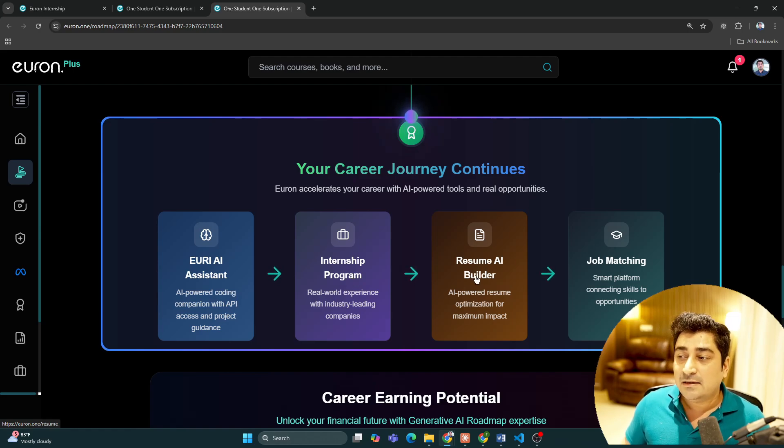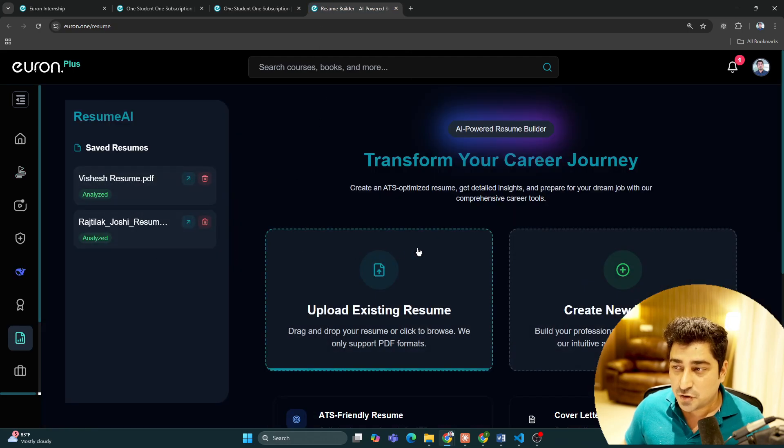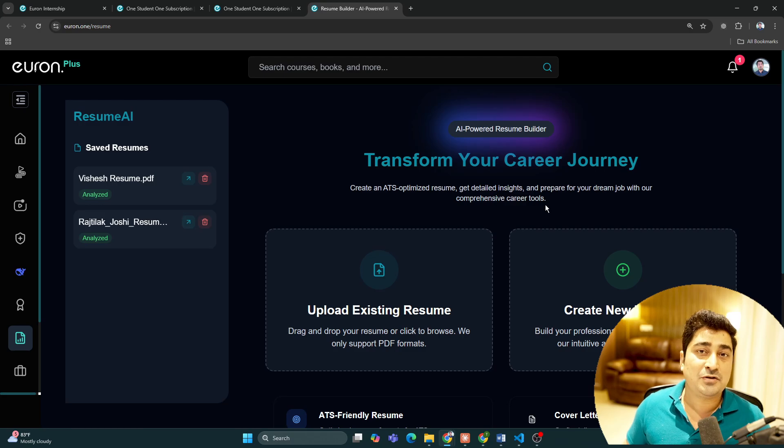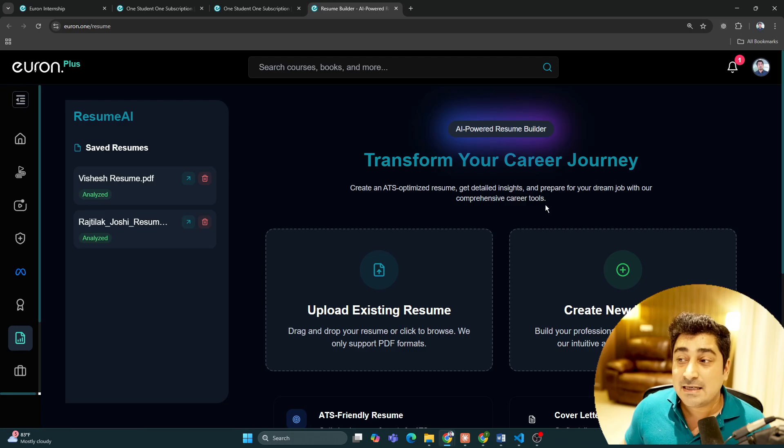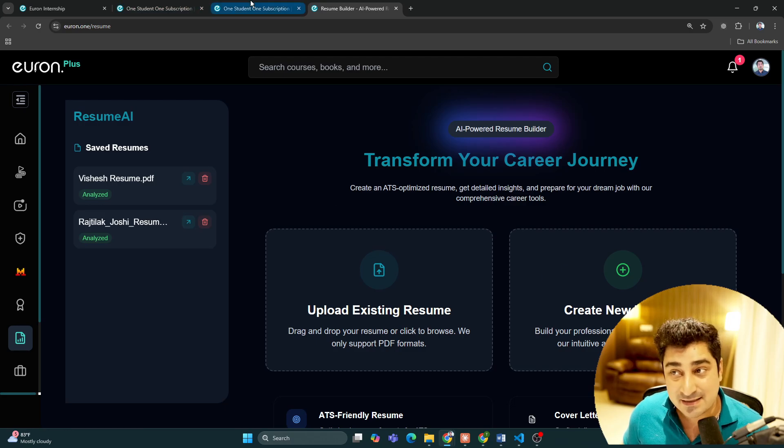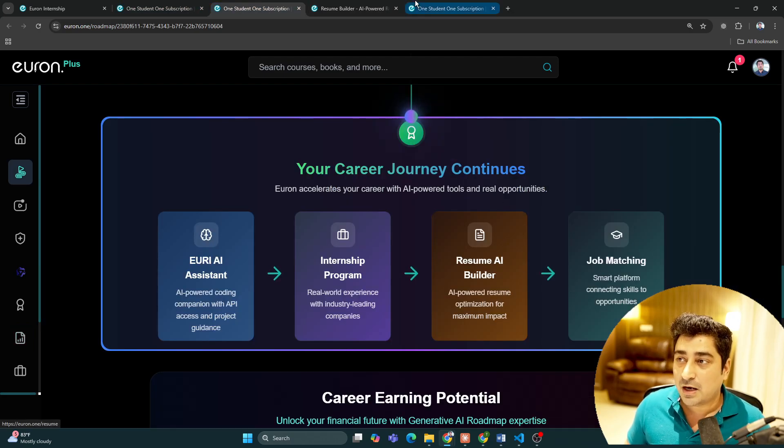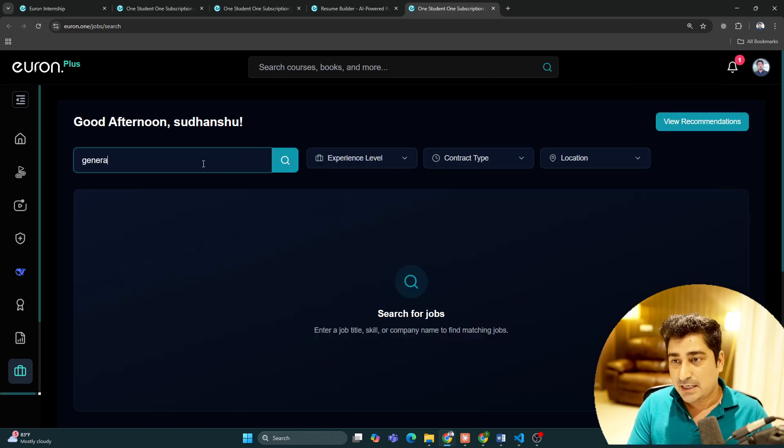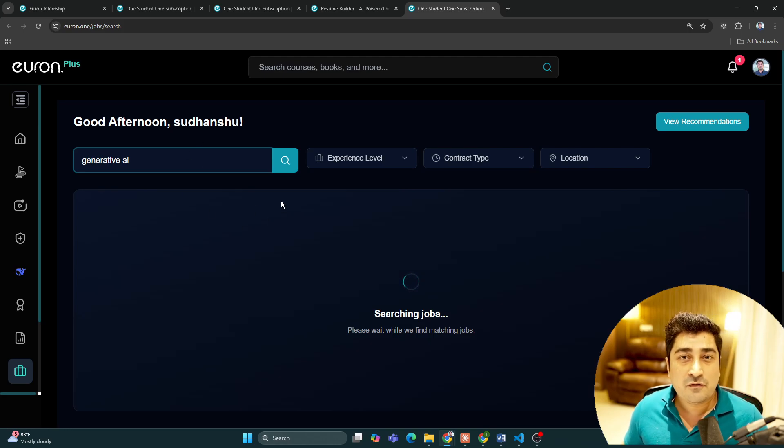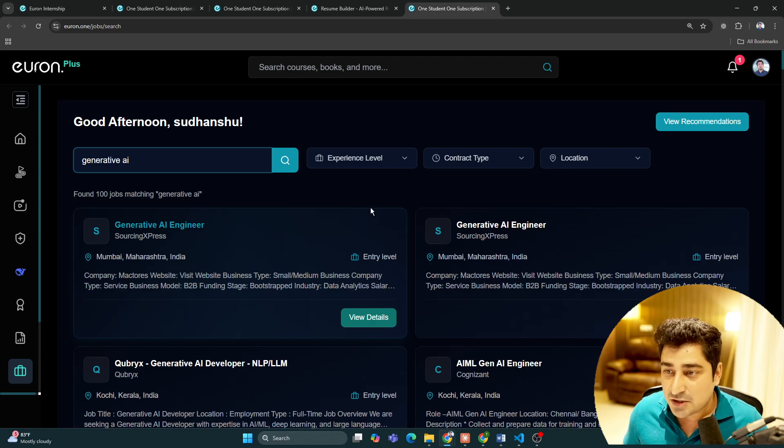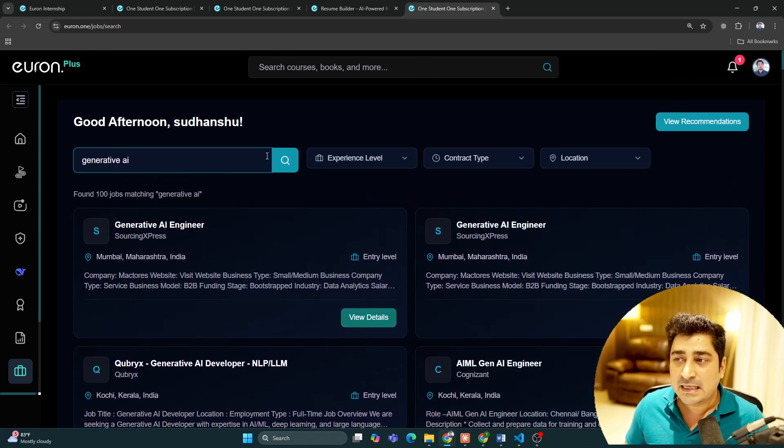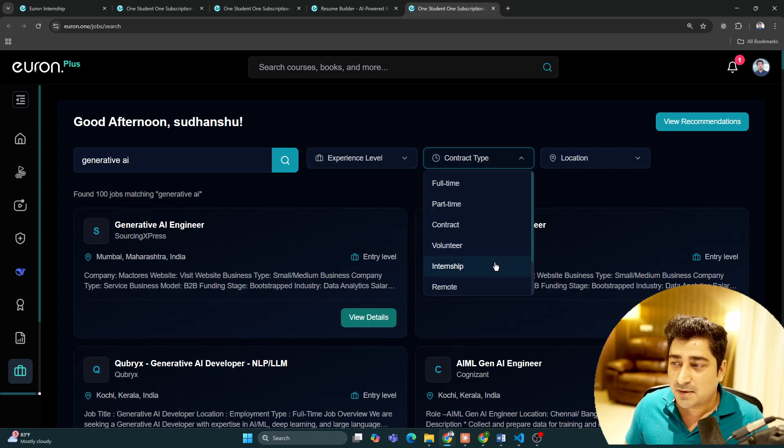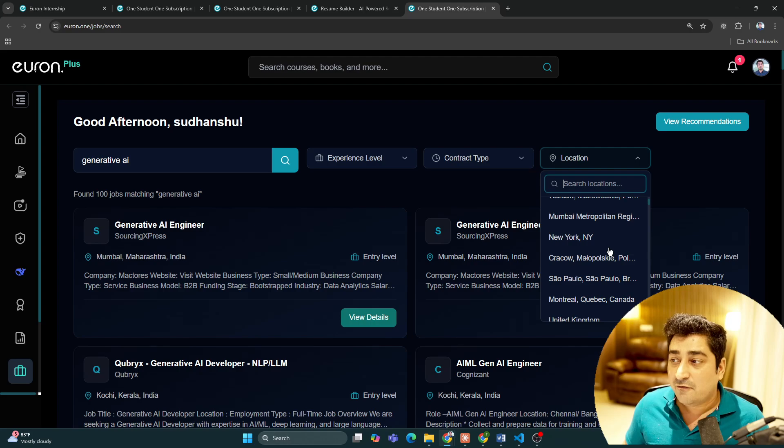Then there's resume AI that we've created. Once you click on resume AI, you can come here and try to create your resume from scratch or tune your existing resume. Both options are available. Then you can go into the job platform where you can search for a job in your favorite domain, technology, or company. Every kind of search based on experience level, job type, and location is available, not just in India but everywhere.